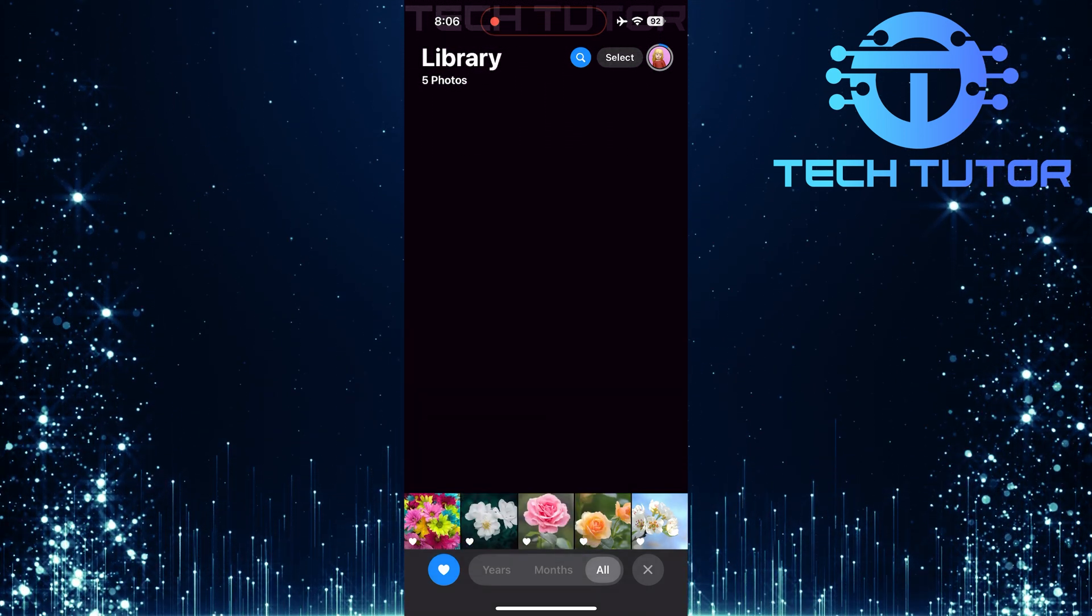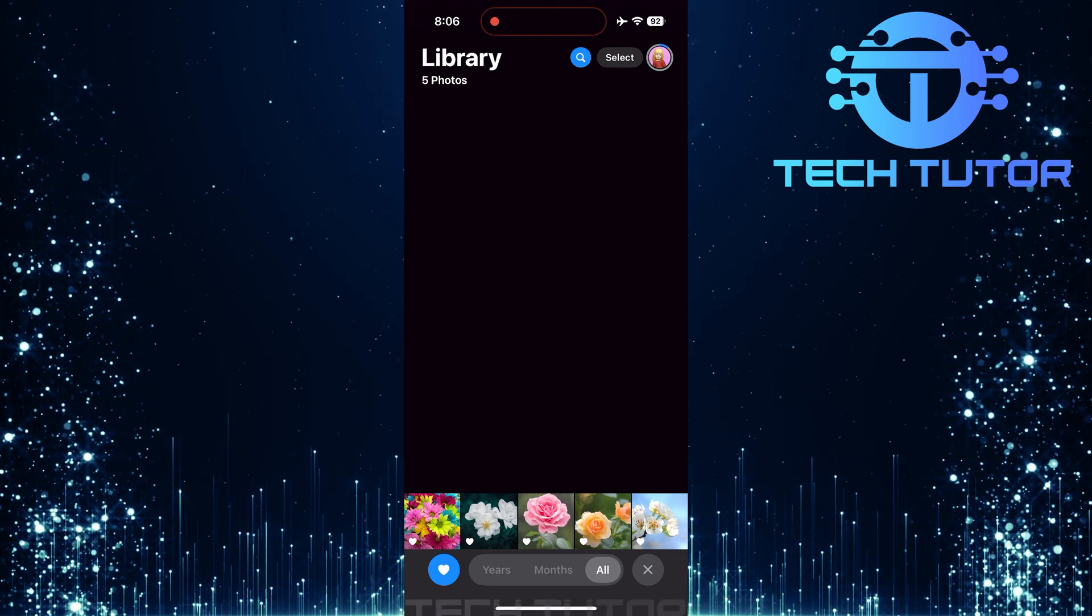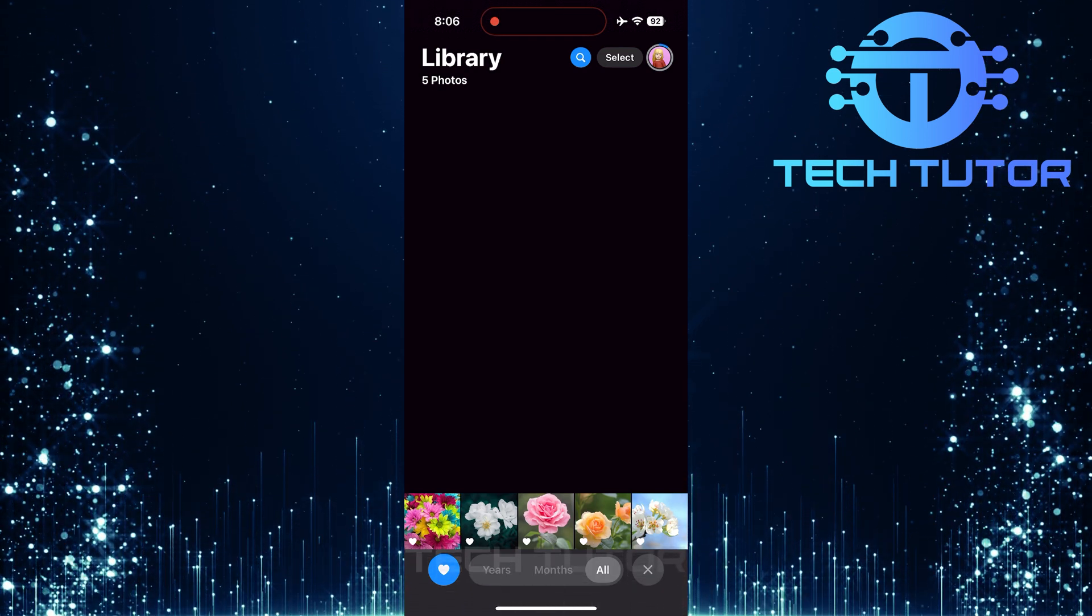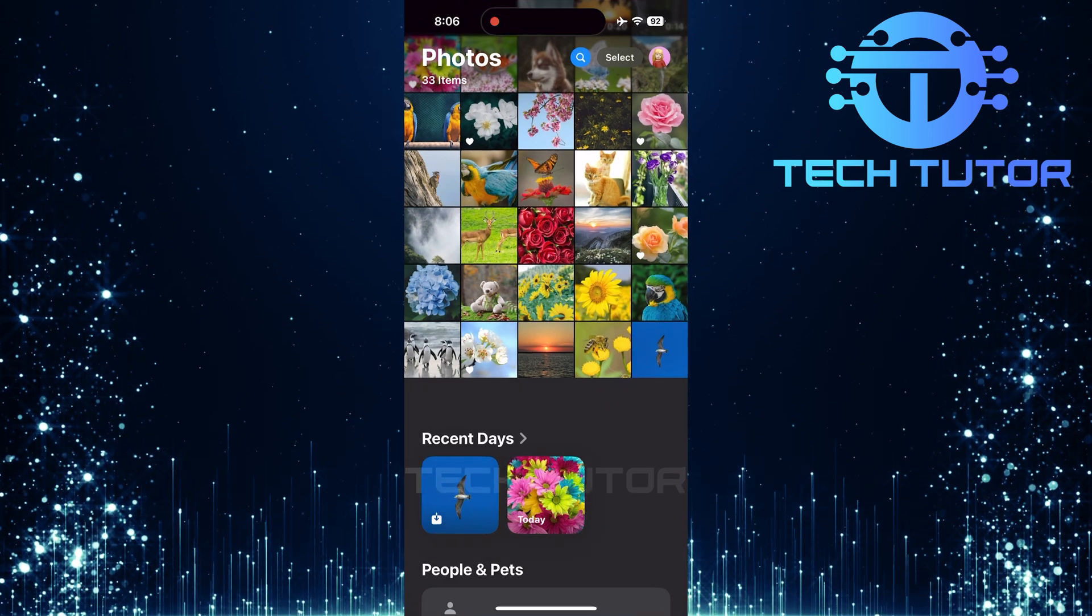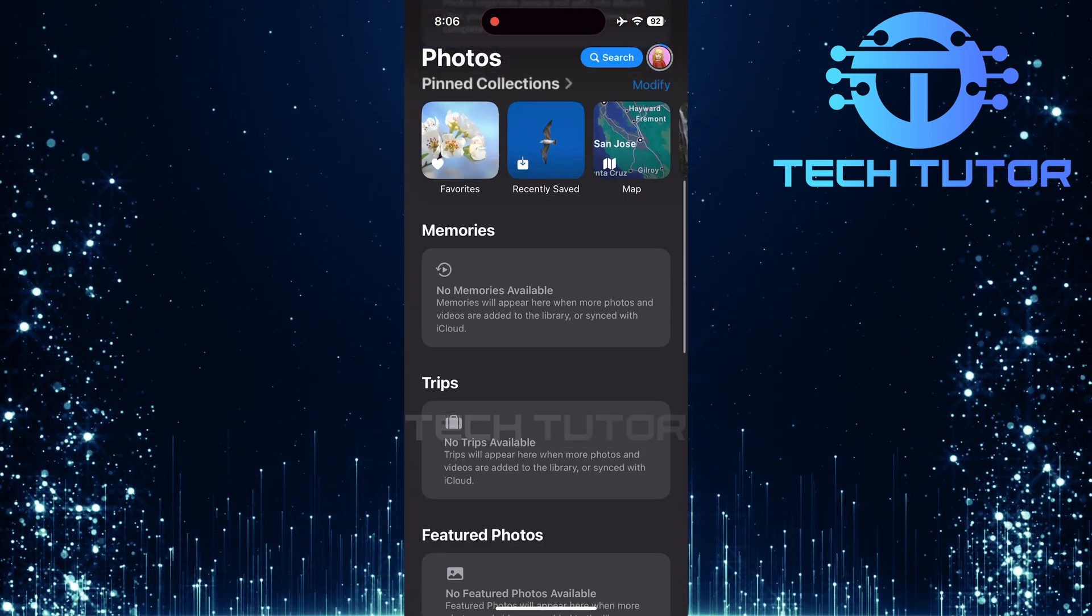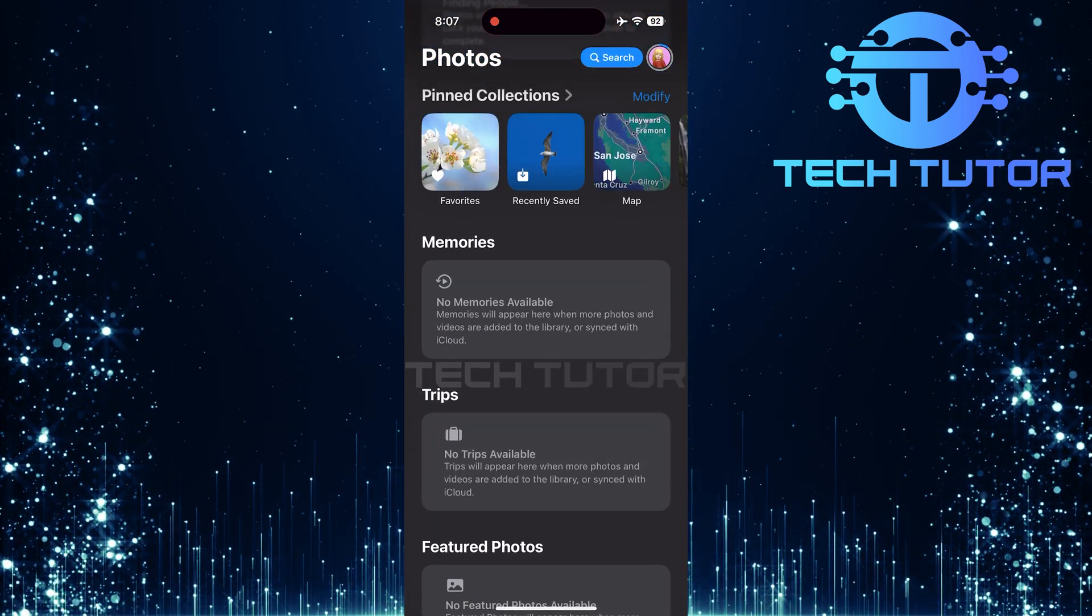There's another convenient way to access your favorite photos and videos without going through filters each time. Open up the Photos app and then simply scroll down until you reach a section labeled Pinned Collections.